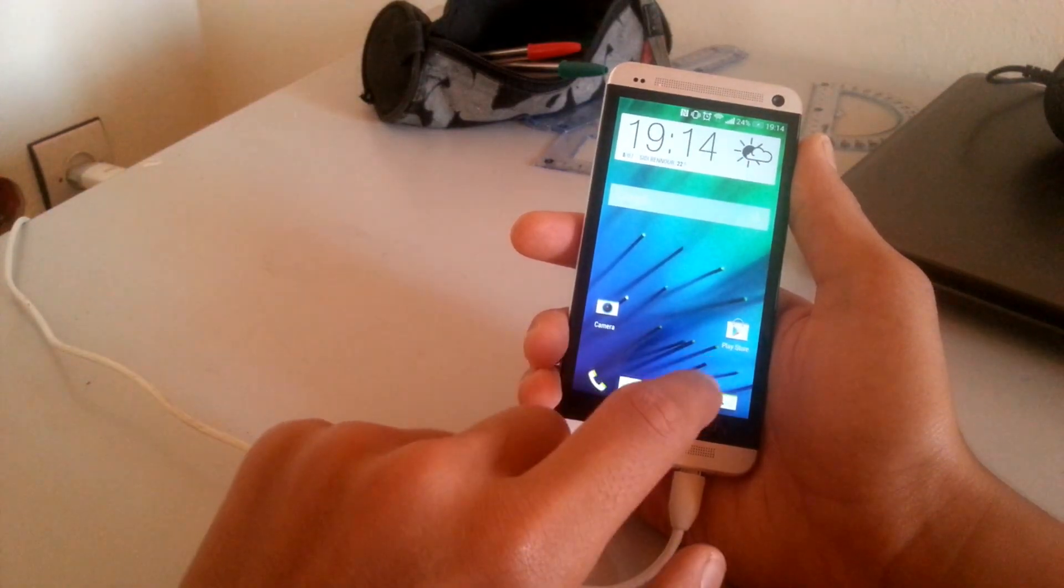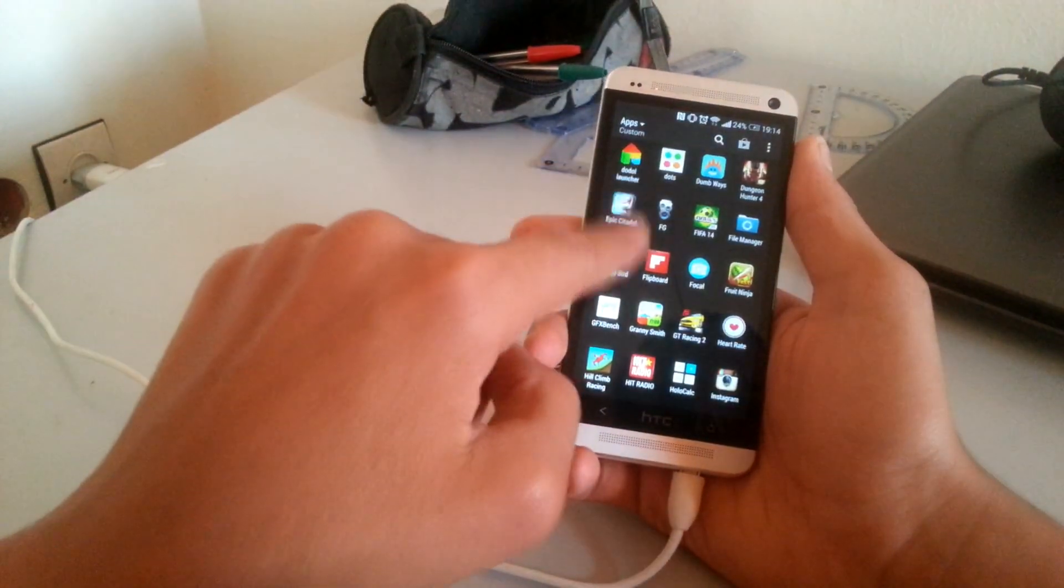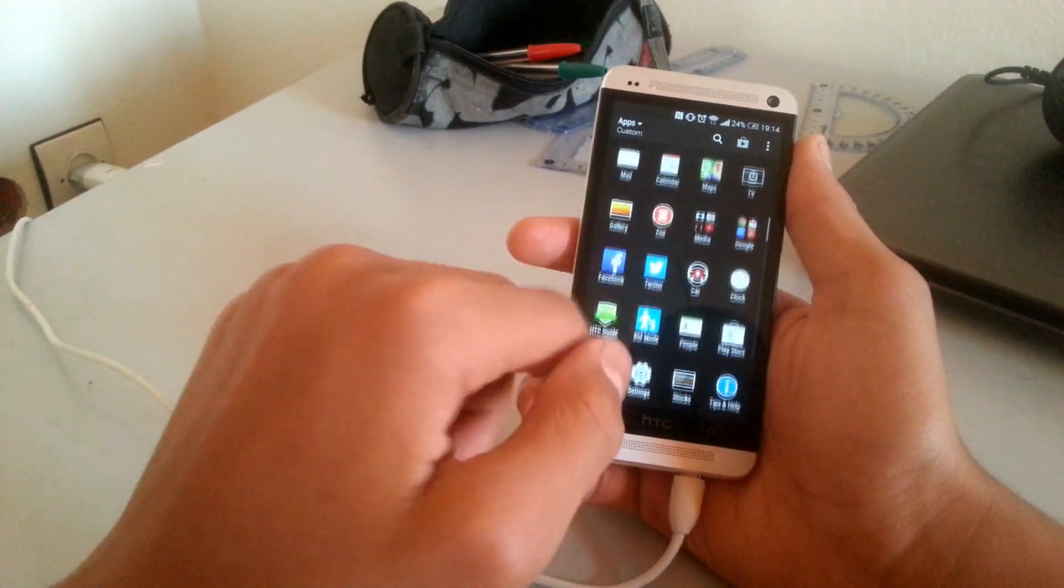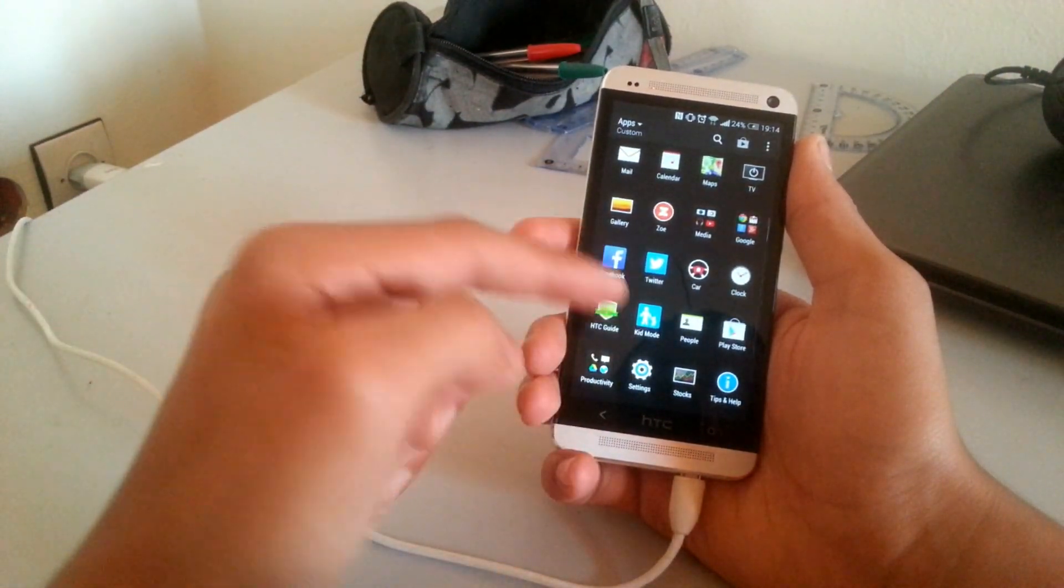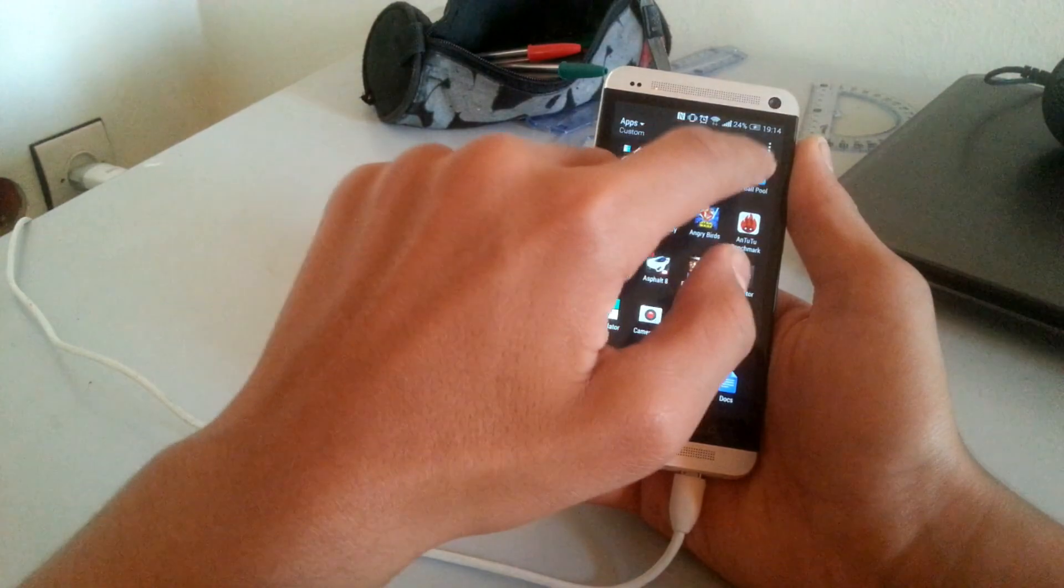The app drawer has been cleaned up a bit by removing the clock weather widget from the top and also getting rid of the dock.